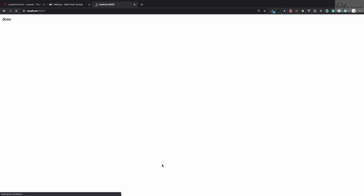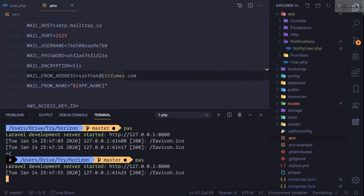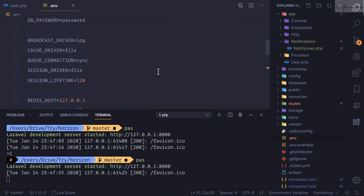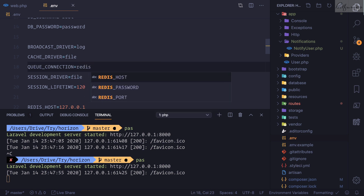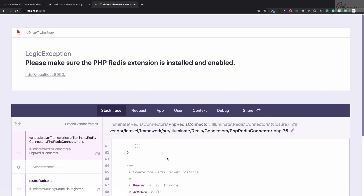The reason it still takes time is that in the .env file the QUEUE_CONNECTION is set to sync, which means it syncs the queue immediately. We need to change it to redis. After restarting the server and refreshing, we get an error instantly because Laravel by default uses phpredis.